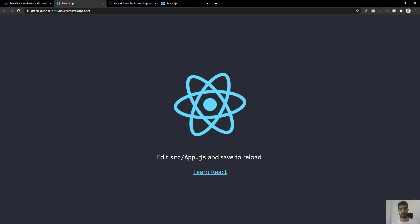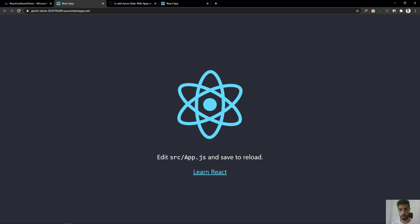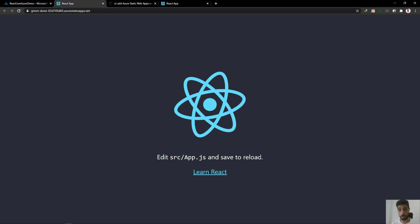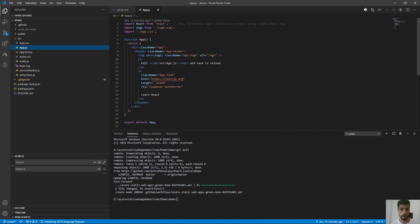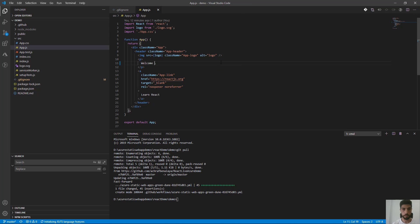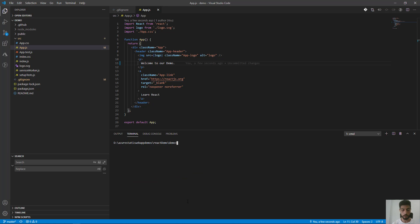I have opened source app.js. The current text says 'save to reload' — I'm going to change this to 'welcome to our demo'.